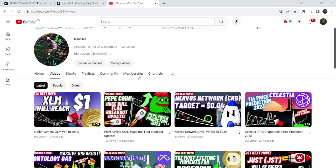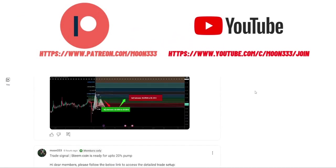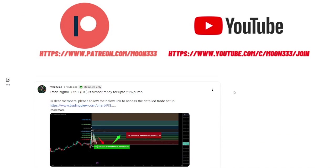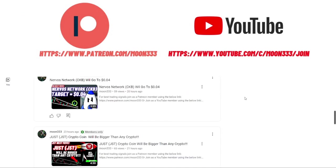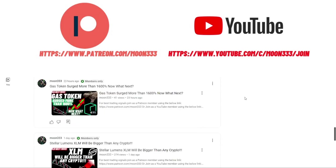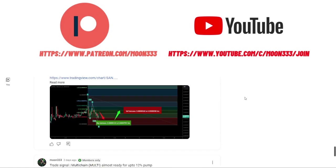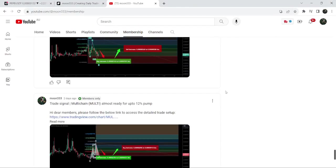If you are not subscribed to my channel then do subscribe for more trading signals. You can also join me and support me as a YouTube member or as a Patreon member, because here I'm sharing different trading signals. You can find a link to join in the video description. If you would like to see how my trading signals work, I've also shared the link for the trading signal report for the previous month of October 2023 in the video description.